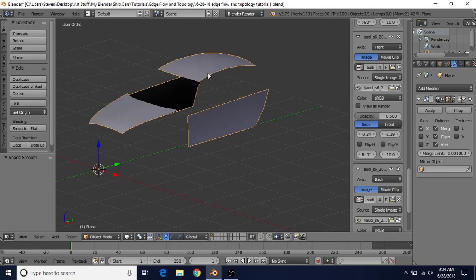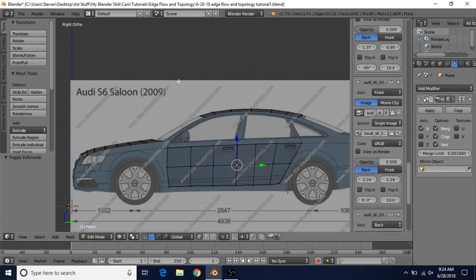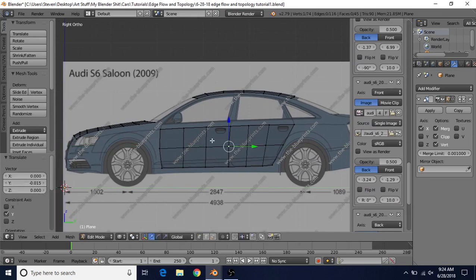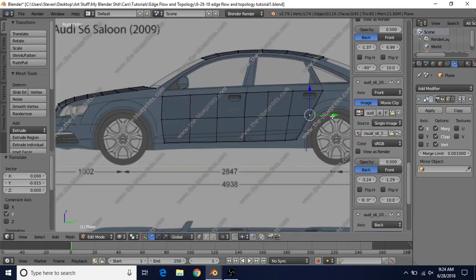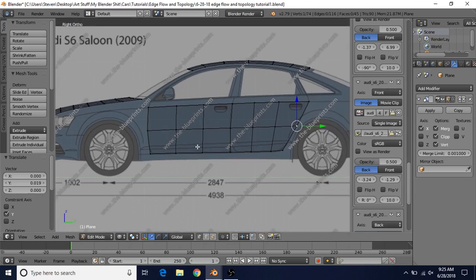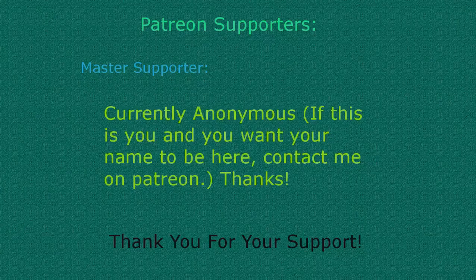With smooth shading turned on, we've got the basic shape of the door area, the roof, and the hood. So those are my tips on edge flow and topology: keep everything evenly spaced, start with the details that are most important and go from there, and don't worry if your spacing isn't perfect — there are a lot of cases where it won't be. If you need help, talk to me on Discord or ask in the comments, and if you have any tips to add, feel free to leave a comment.